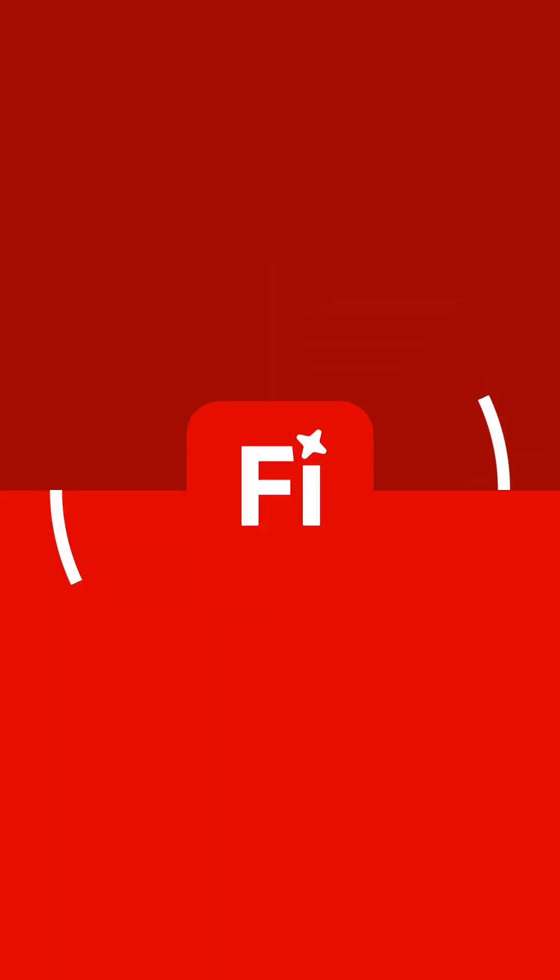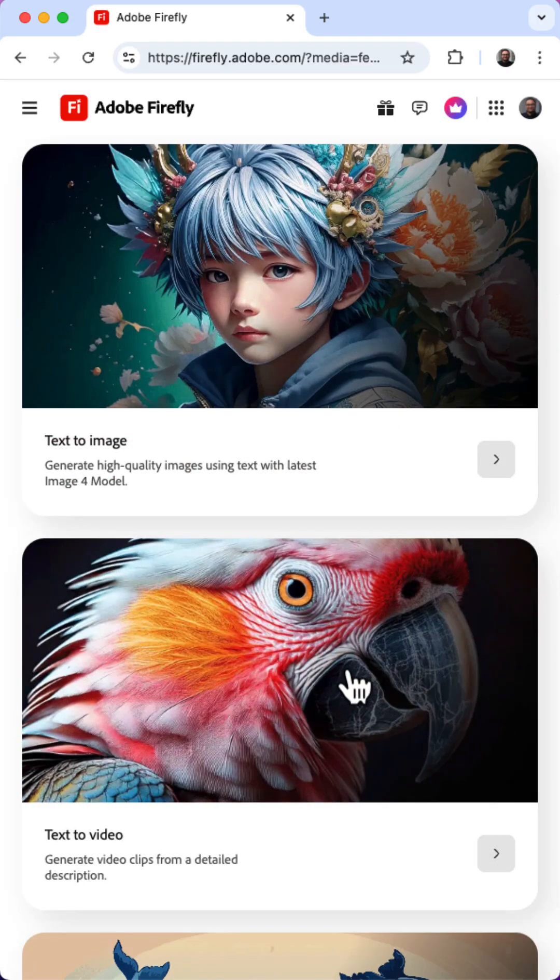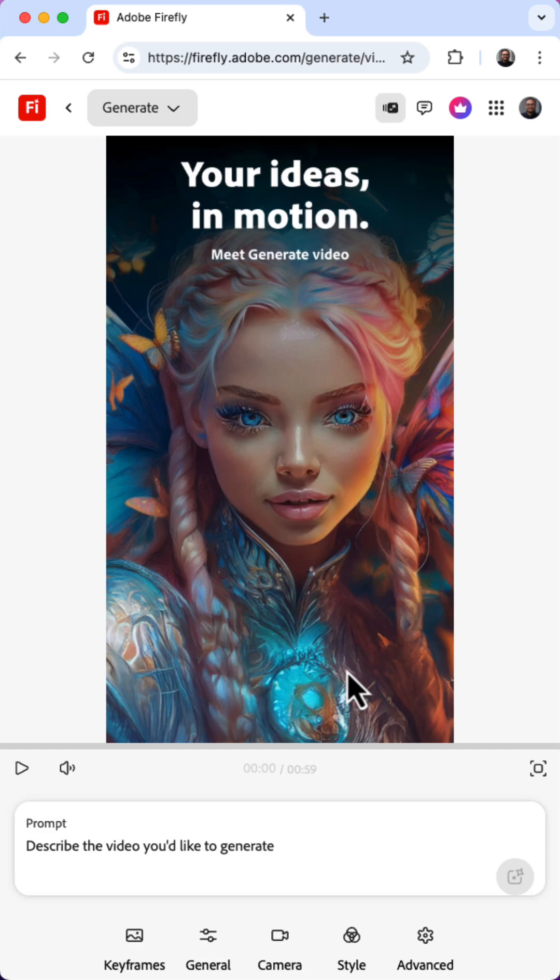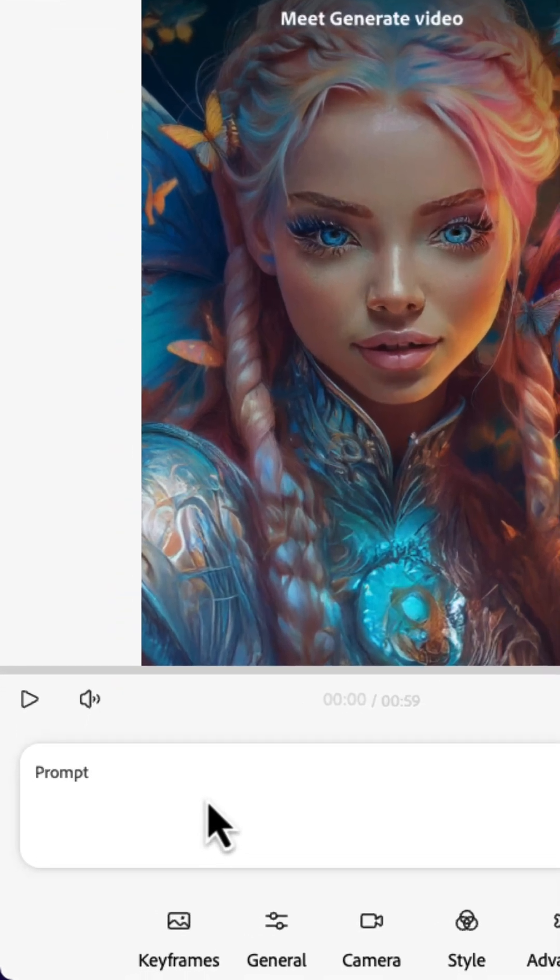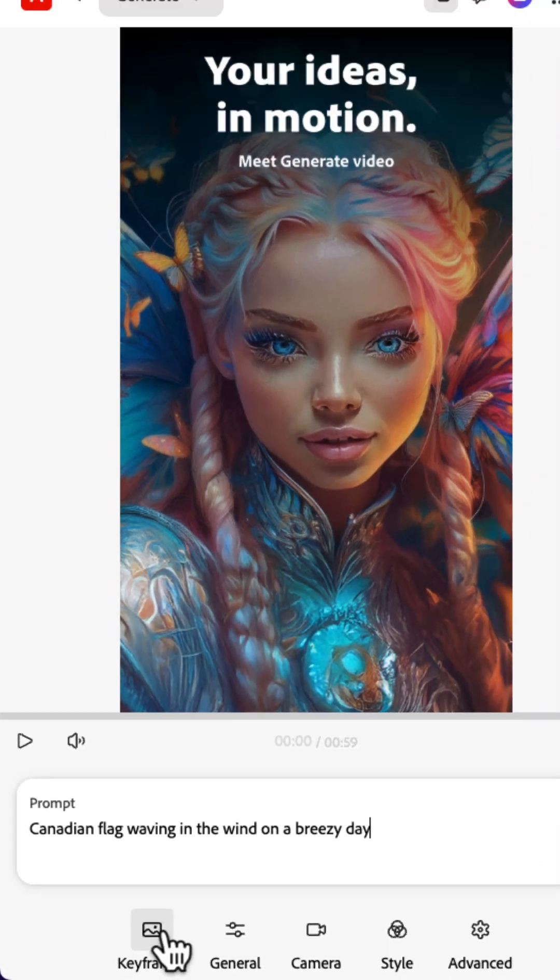Now let's jump over to Adobe Firefly. First click the Text to Video card on the Firefly homepage, and then add a descriptive text prompt.